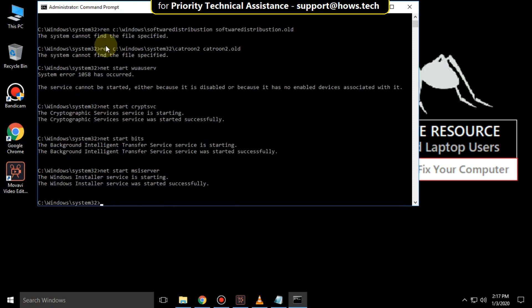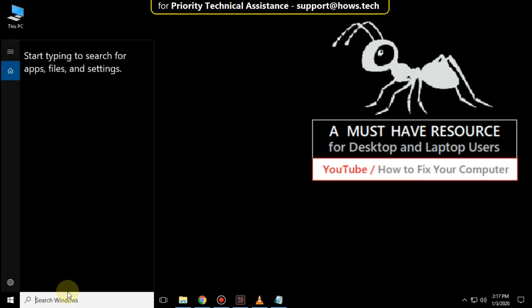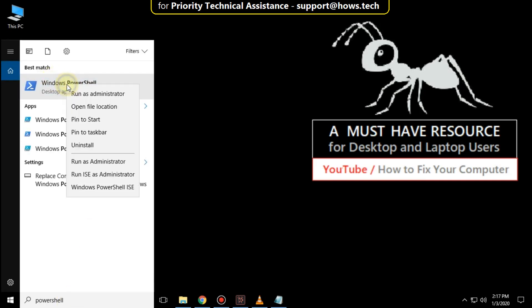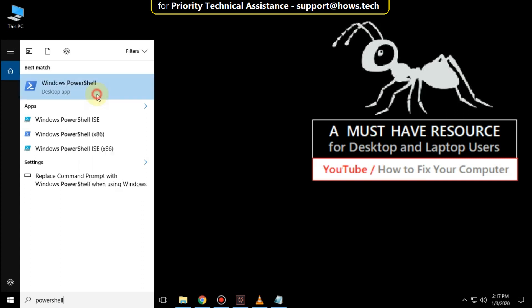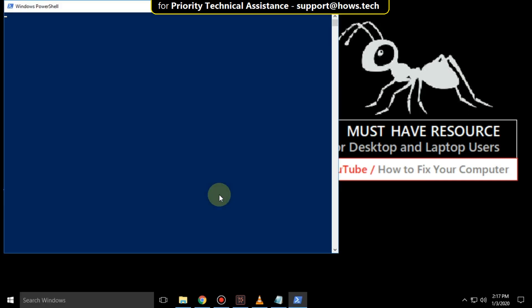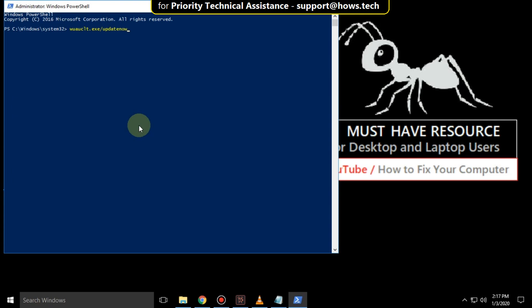Finally type exit to close the command prompt. Again go to search bar and type PowerShell, right click here and click on run as administrator. Now type this command wauclt.exe /updatenow and hit enter.